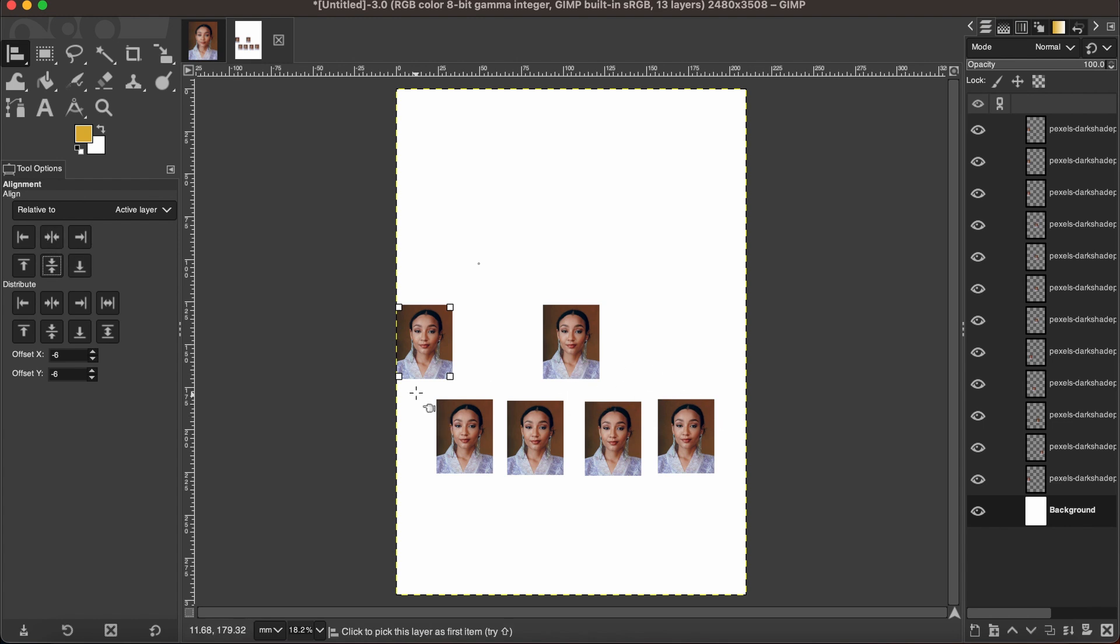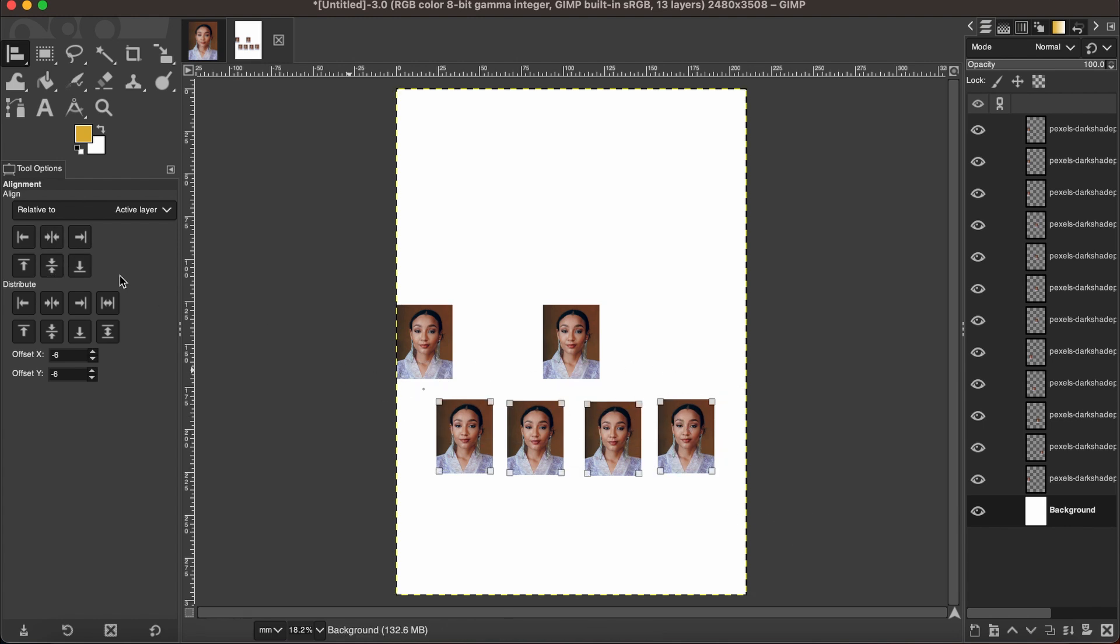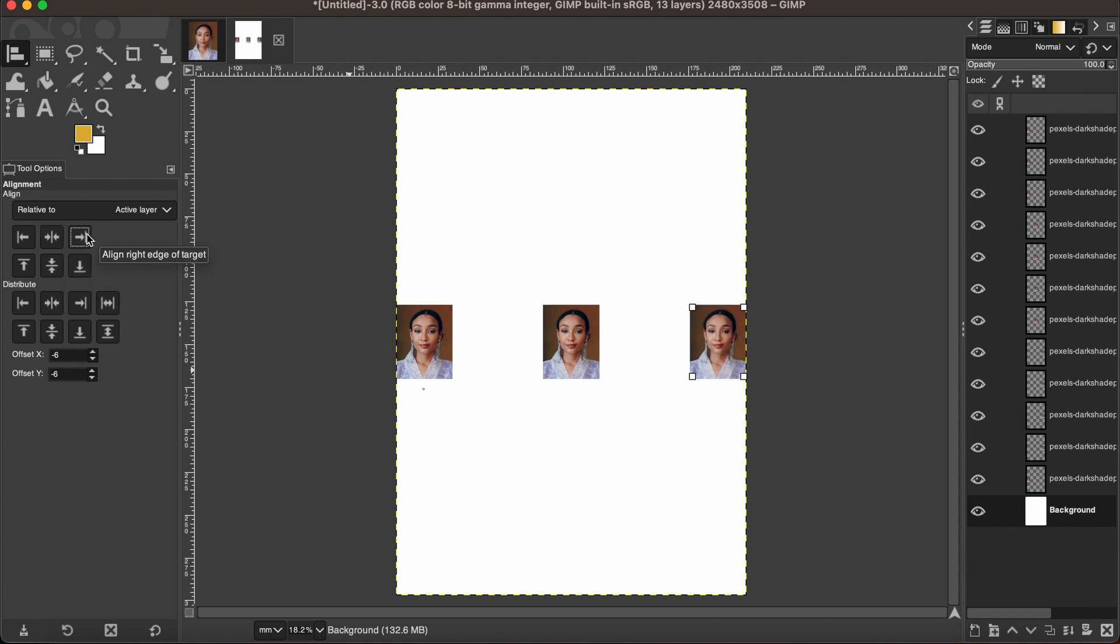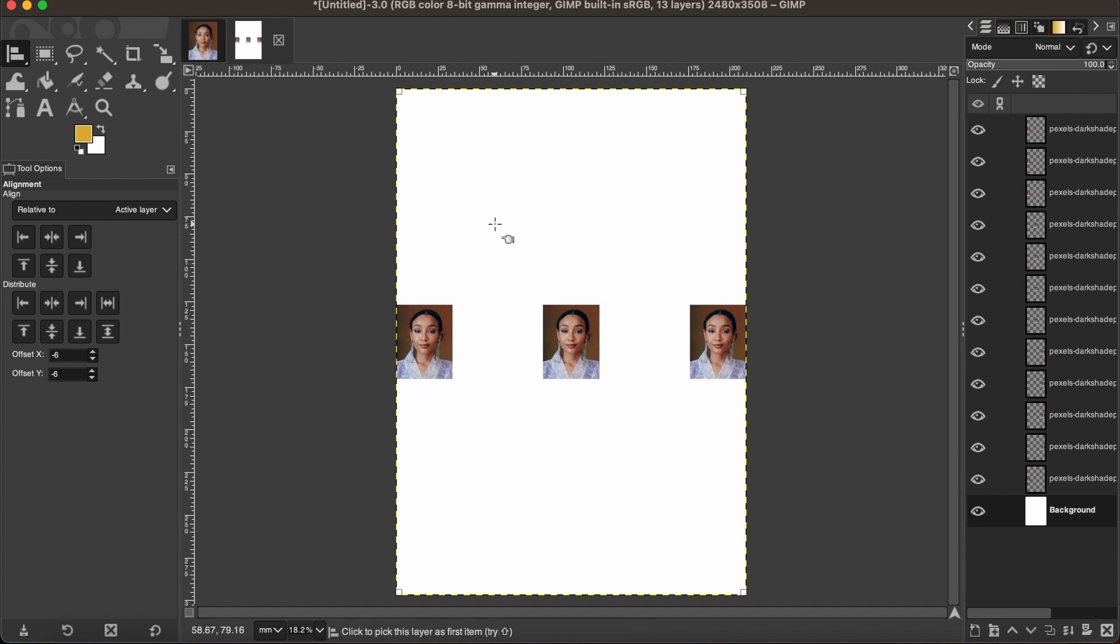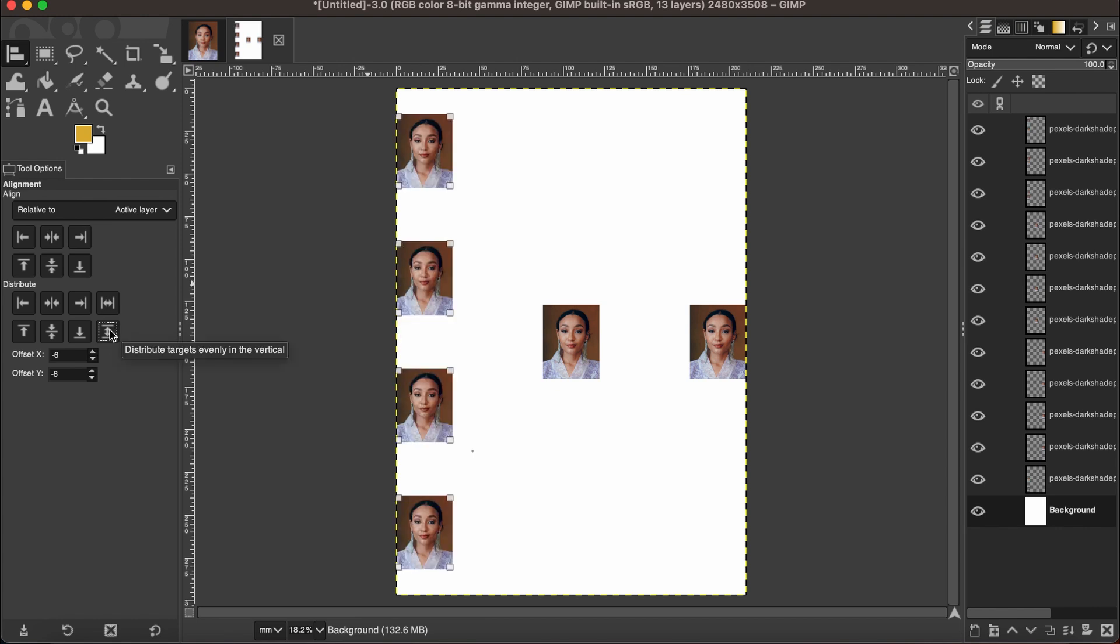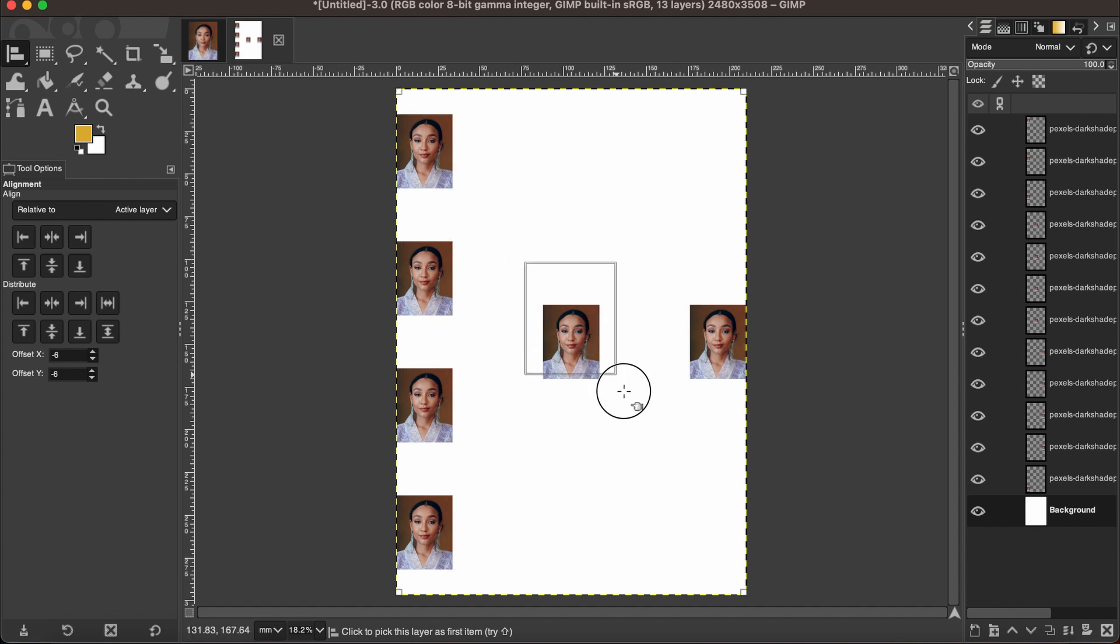And these four to be also in the center and then right. Now let's select these four and then click here, distribute target evenly in the vertical. And here we have four in the middle.